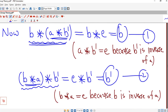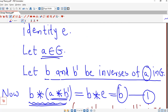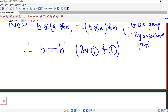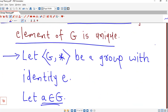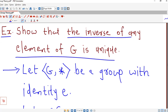B and B dash were assumed to be inverses of the same element A, and we have shown they are equal. This proves that the inverse of any element of a group G is unique. So we have shown that the identity of a group is unique and every element of a group must have a unique inverse.